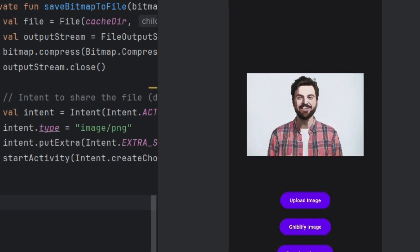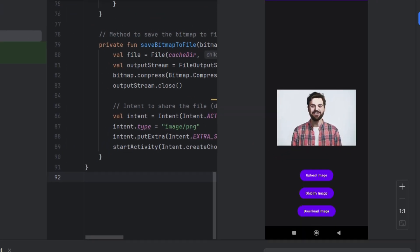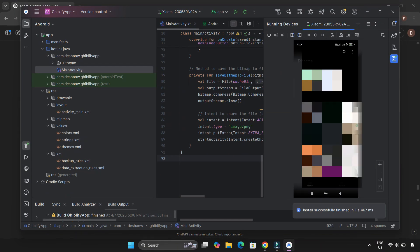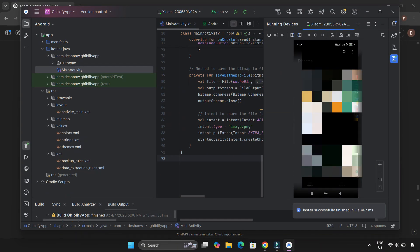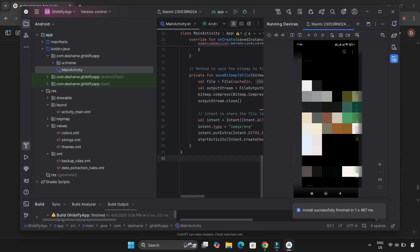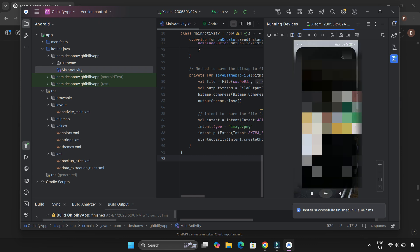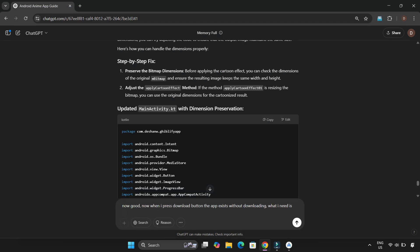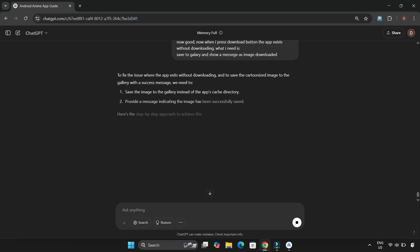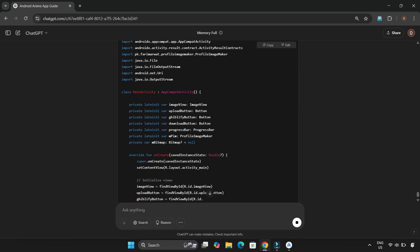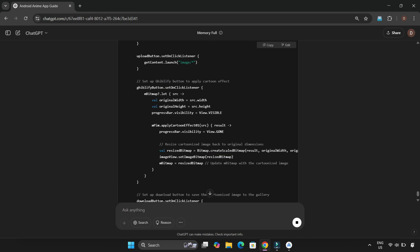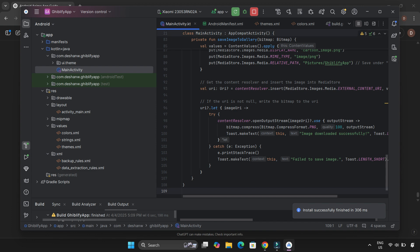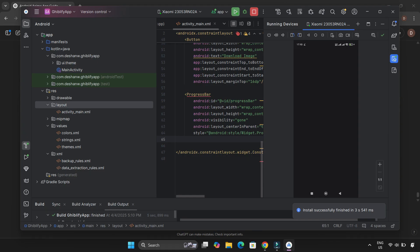Last step—the download button. It was supposed to save the image to the gallery and display a message saying 'Image downloaded.' But nothing happened. Once again, ChatGPT to the rescue. It provided an updated Kotlin snippet to correctly save the image. I made the changes and gave the app a final test.